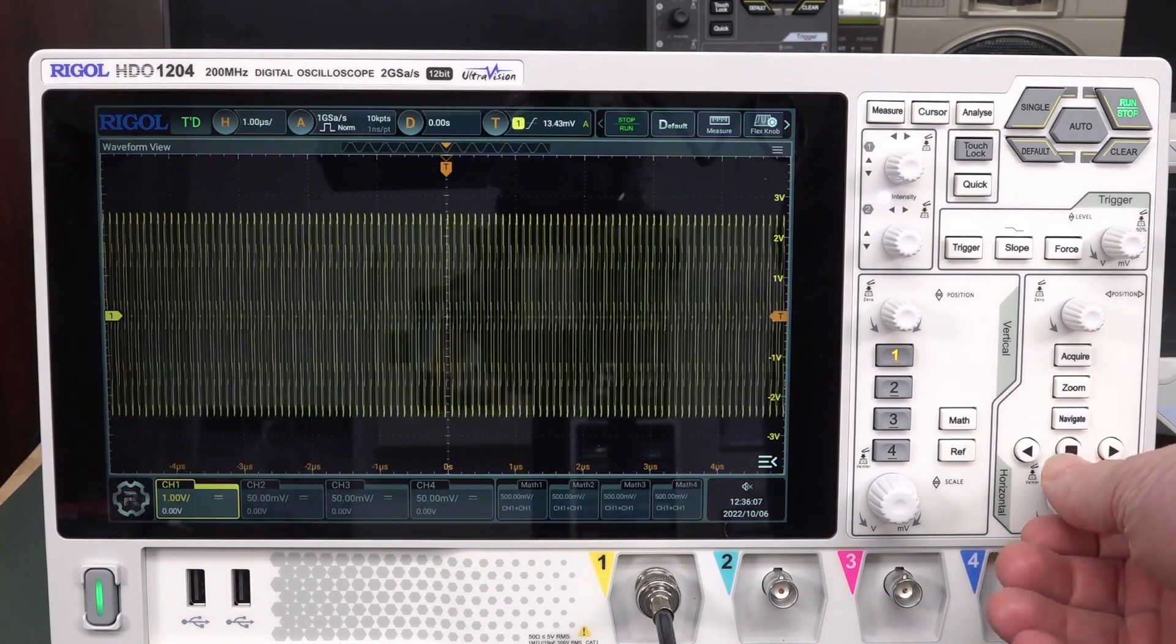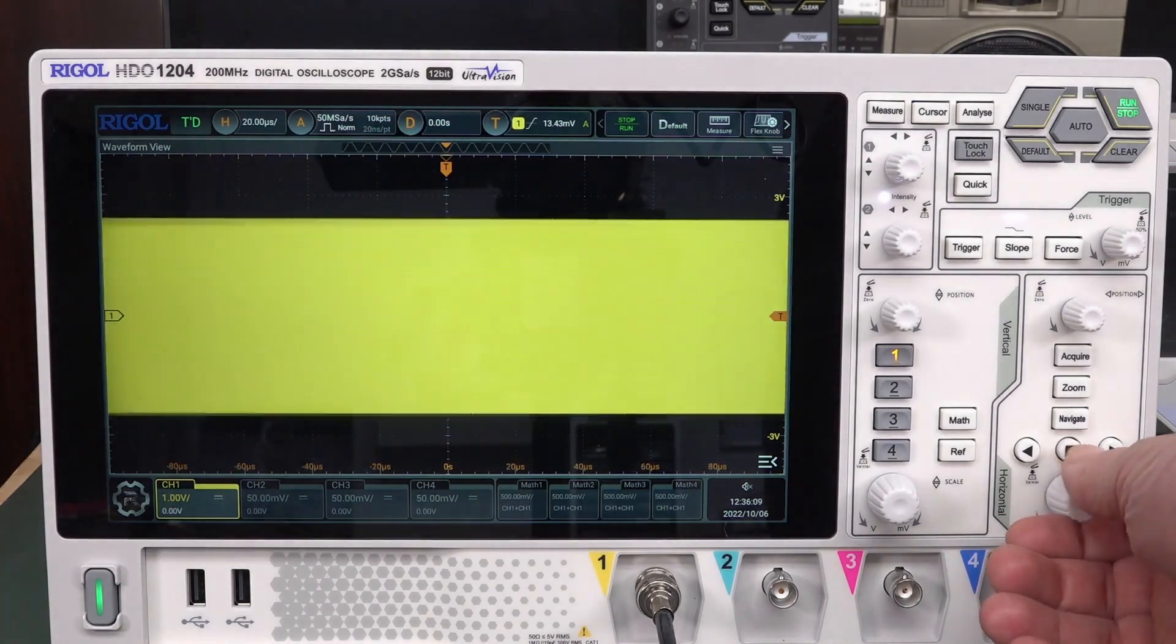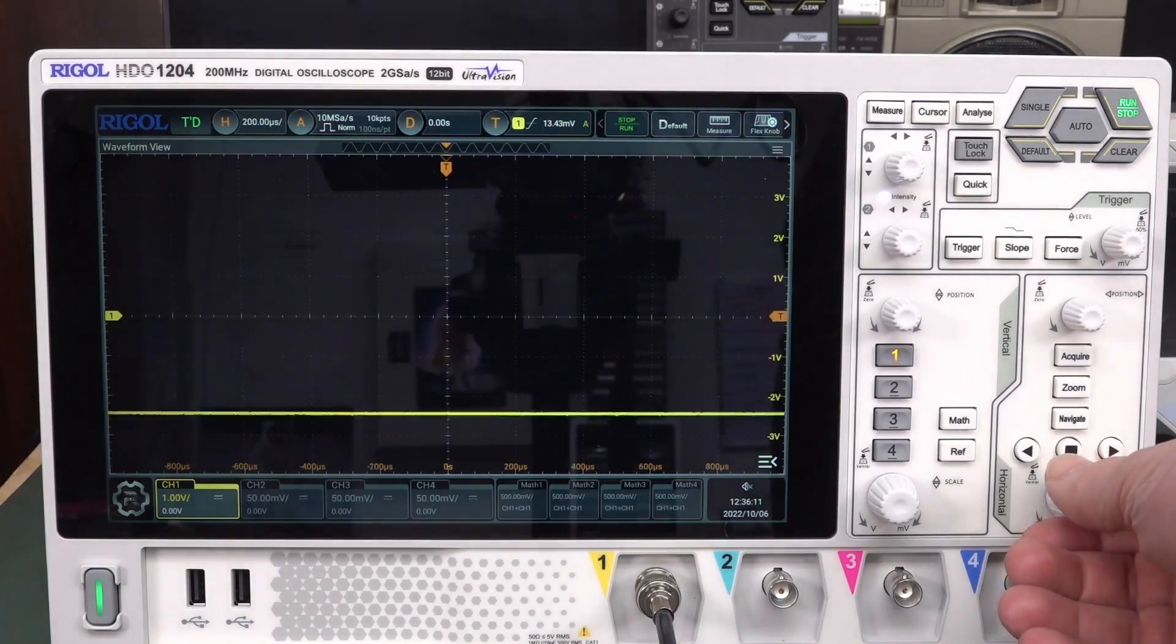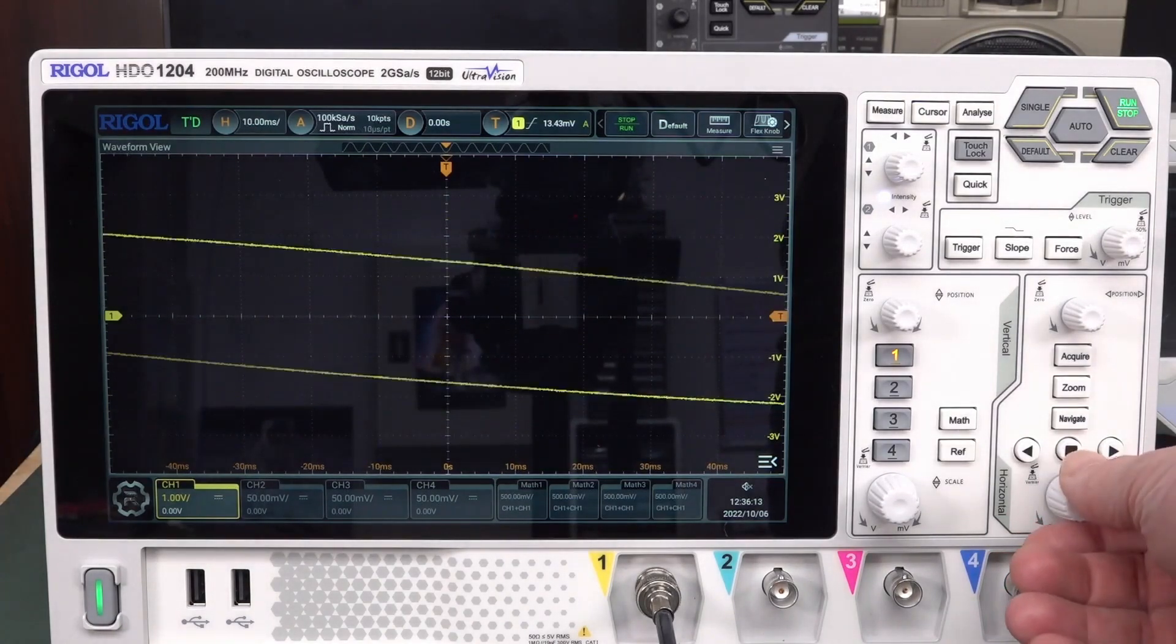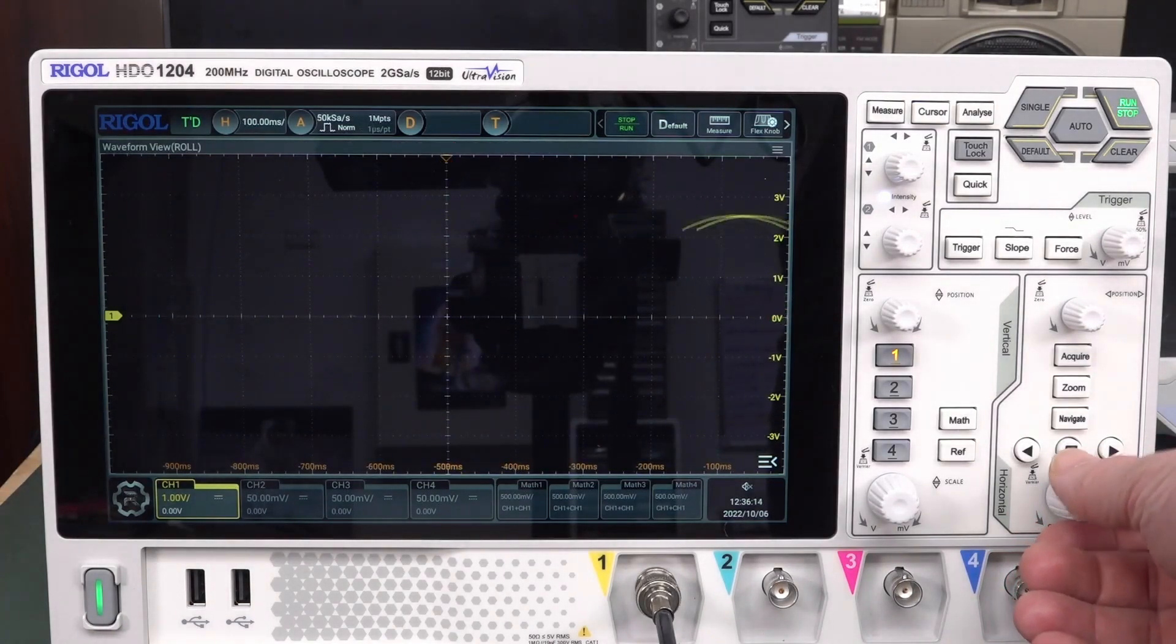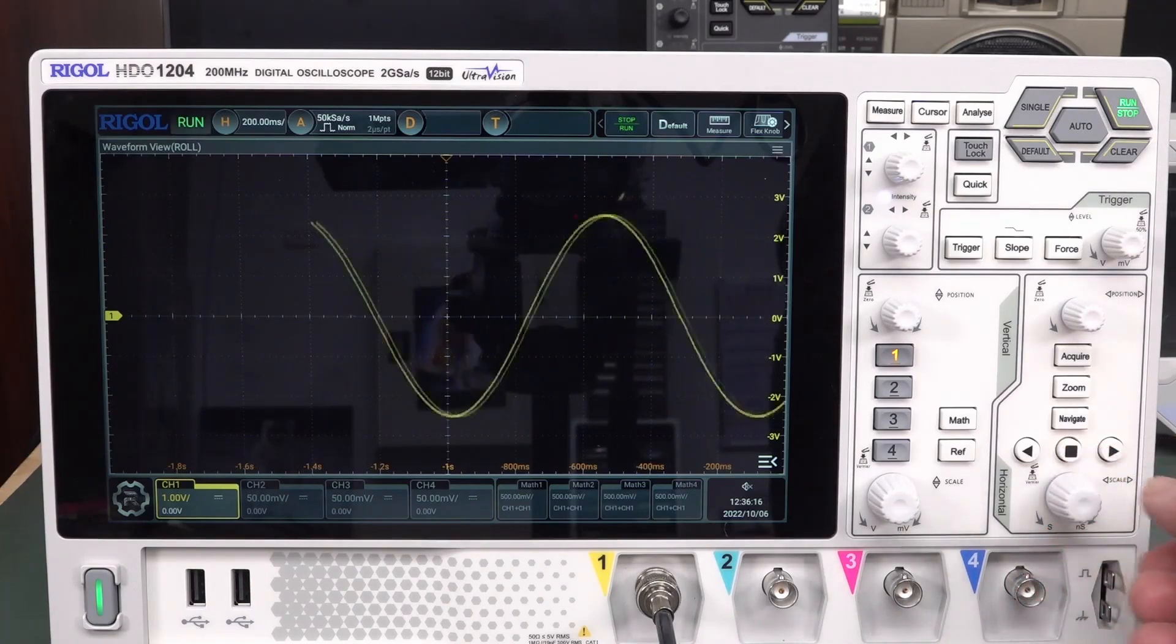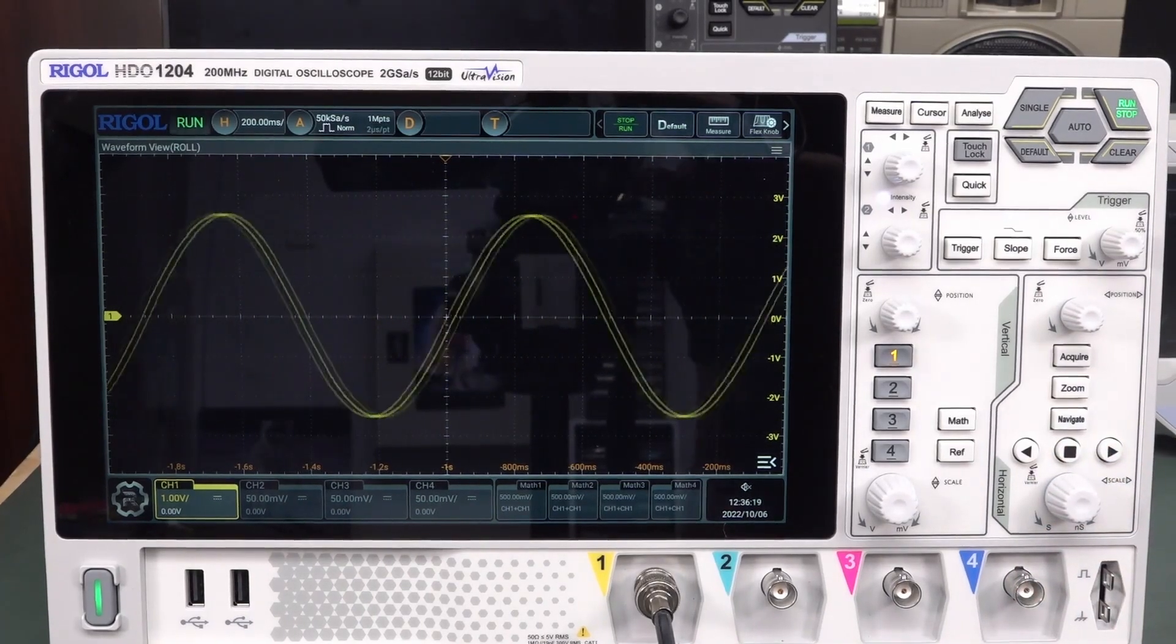And if we turn down the time base, we start to see the wobblies. Oh, she's coming to gutsa. The wheels are falling off the billy cart. Well, I don't think our signal is that frequency.